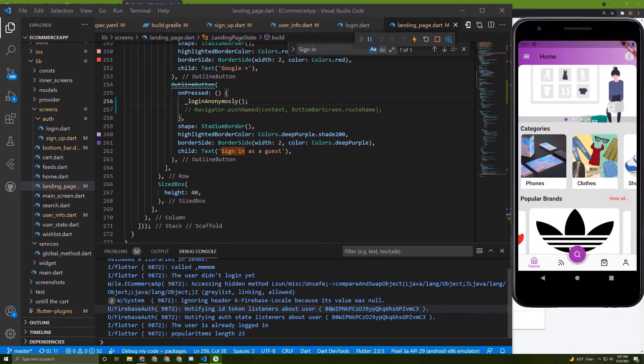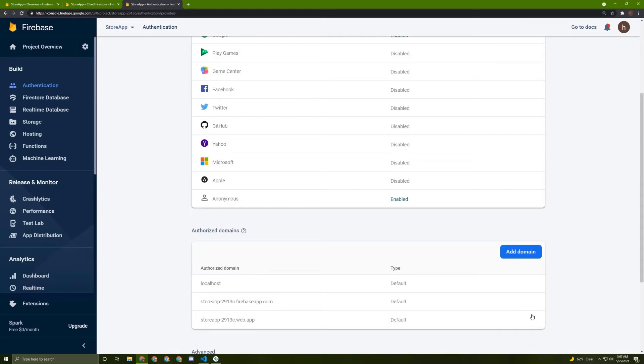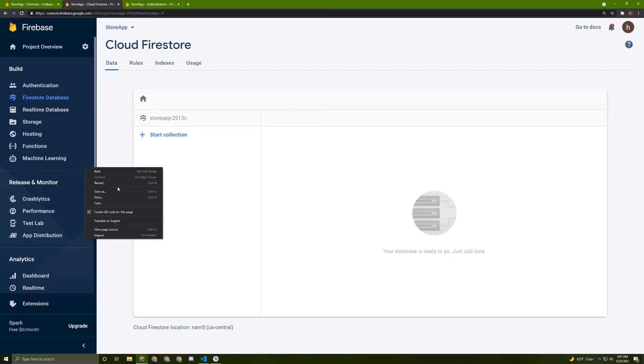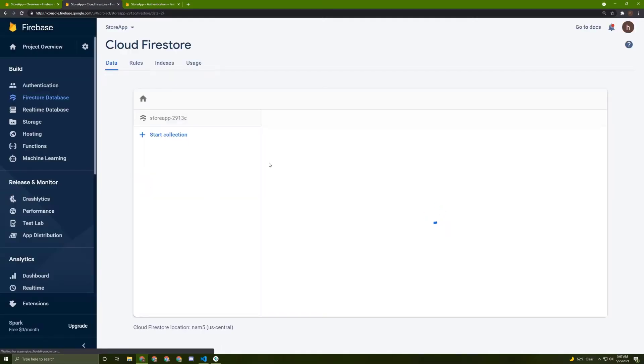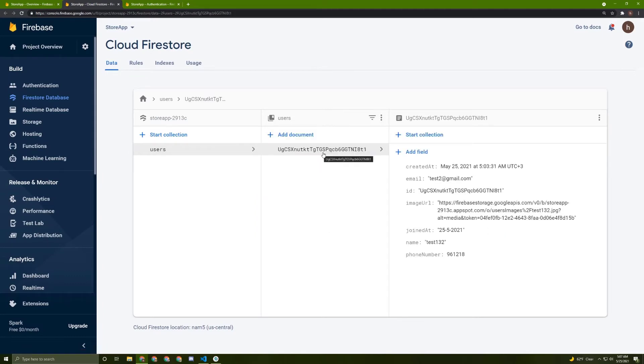Here it is, an account has been created with this user ID, and nothing will be added to the Firestore. Let's reload it and make sure. Yeah, here it is. This is actually the old email that I registered with.